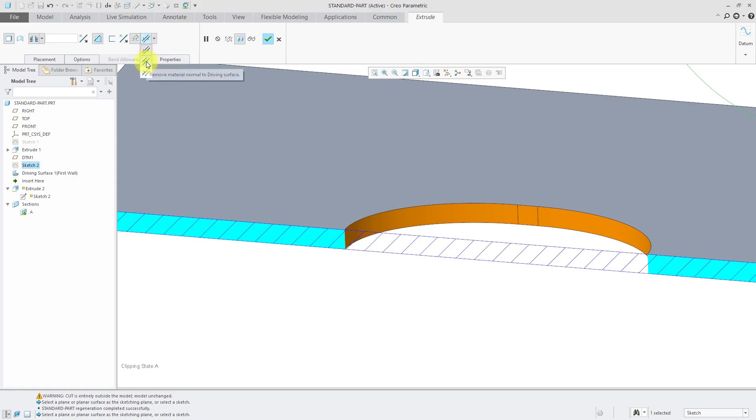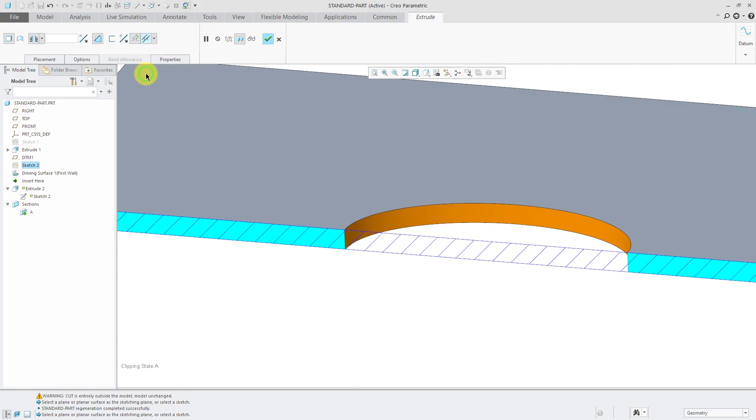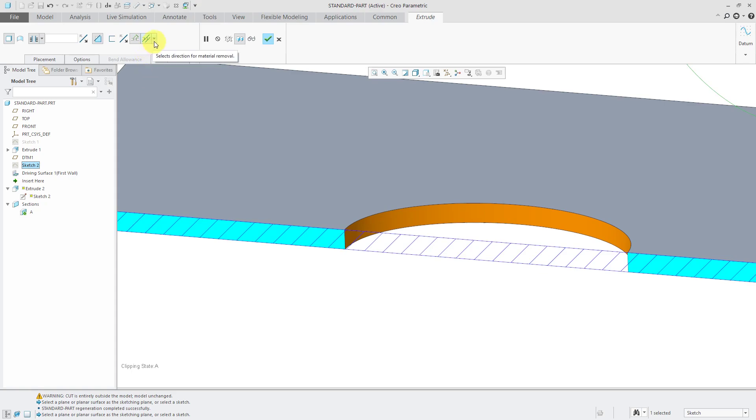The second option, which was the default option, is that it's just normal to the driving surface. The third option is that the cut would be normal to the other side surface, the offset surface. You'll notice that the cut shifted a little bit.